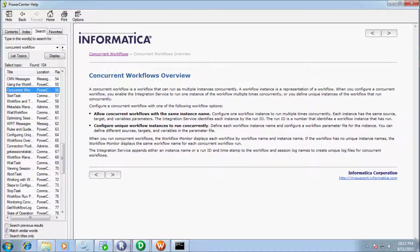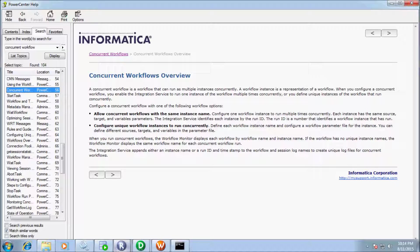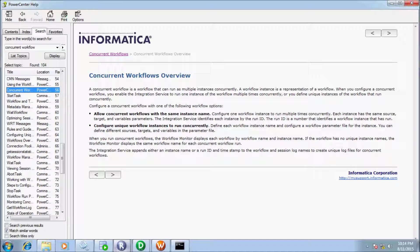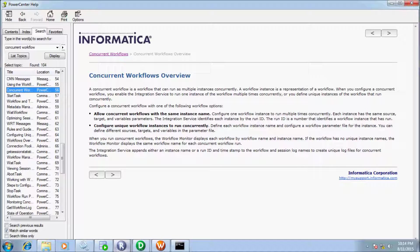Hi guys, in this video I am going to discuss concurrent workflow. The definition is: a concurrent workflow is a workflow that can run as multiple instances concurrently. A workflow instance is a representation of a workflow. When you configure a concurrent workflow, you enable the integration service to run one instance of the workflow multiple times concurrently, or you define unique instances of the workflow that run concurrently. There are two types of concurrent workflow: allow concurrent workflow with the same instance name, and configure unique workflow instances to run concurrently.